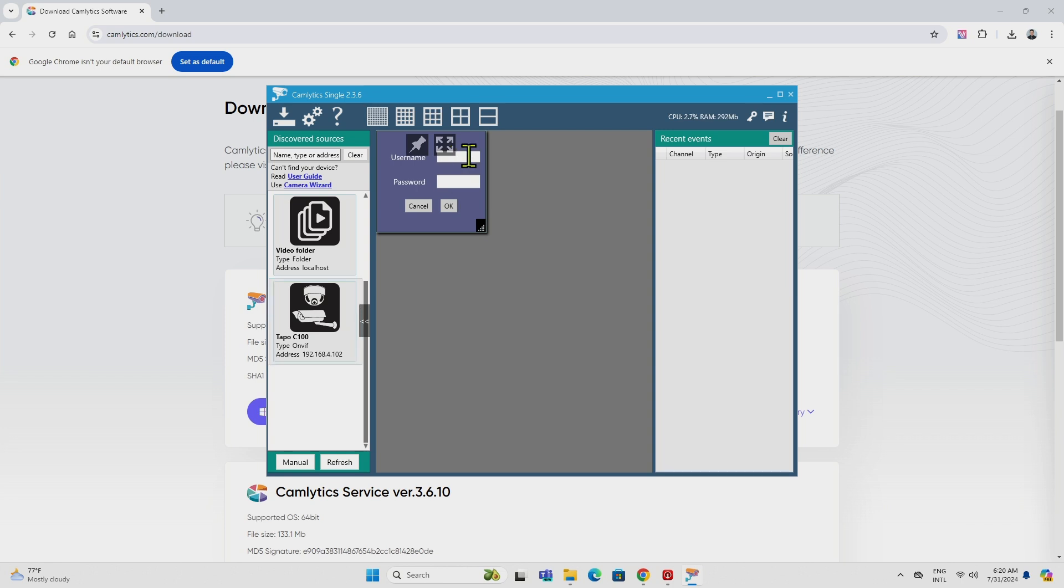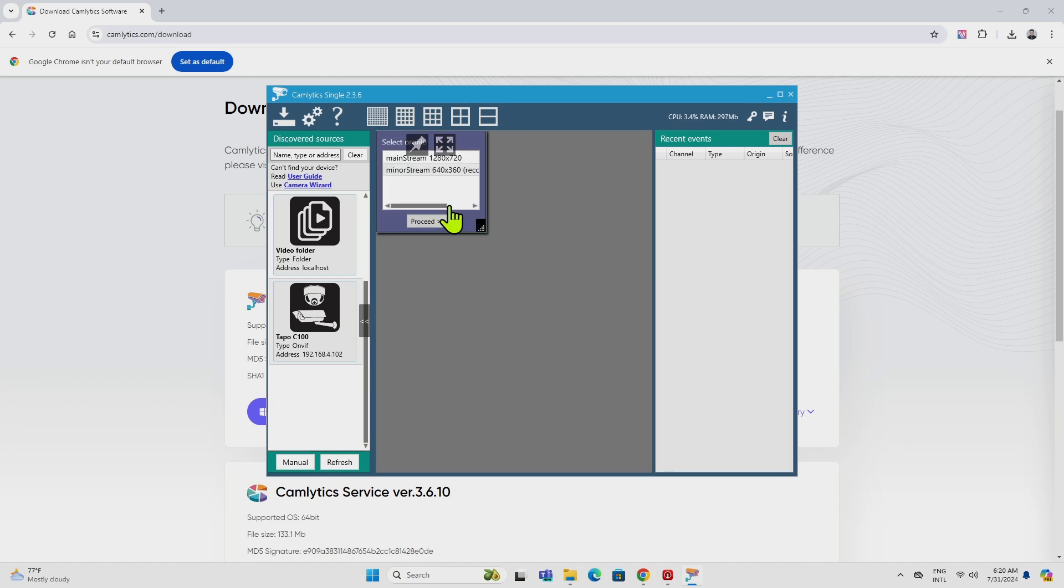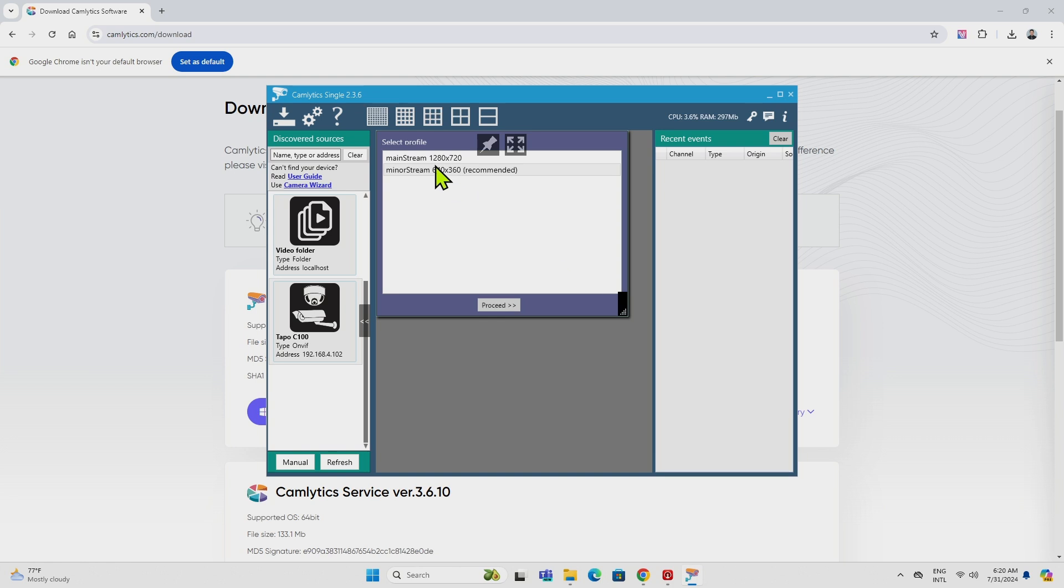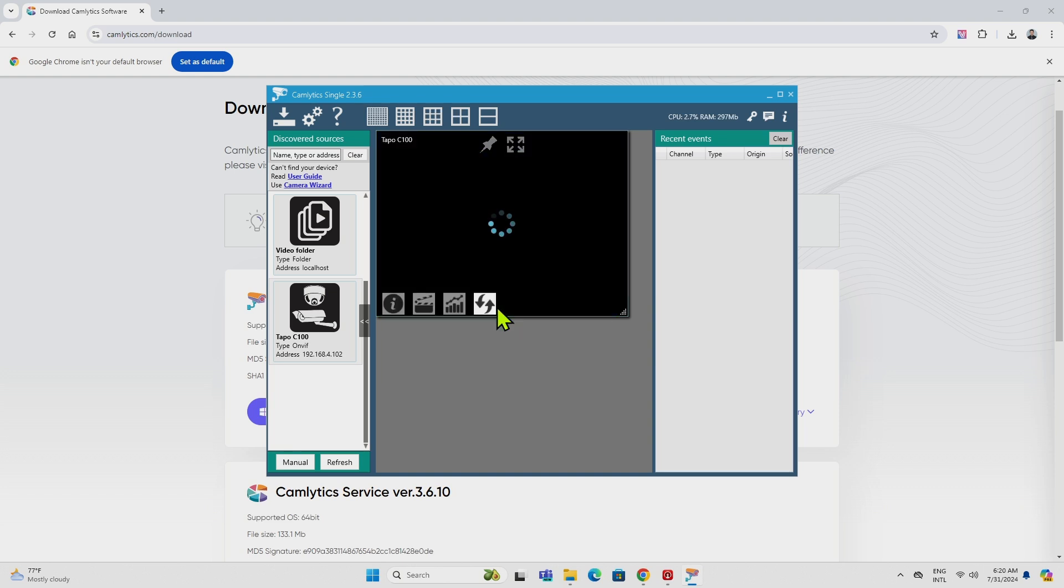And then I need to enter the username and password here. Admin12345. And for the password, the one that I choose is 12345678. If everything's right, it's going to let you select here the profile. I'm going to select this one. It's recommended this one, okay? Or you can select this one as well. Let me just try this one and see if it works good.